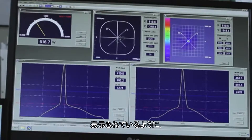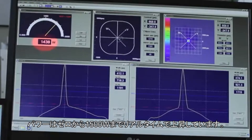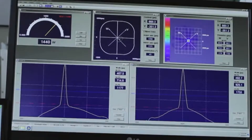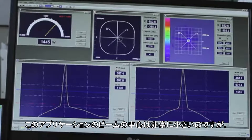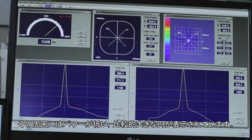As clearly displayed, power is increased in real-time from 0 up to 1500 watts. In this specific application, the beam is very small at its center, but in its periphery has a relatively large circle with low power.